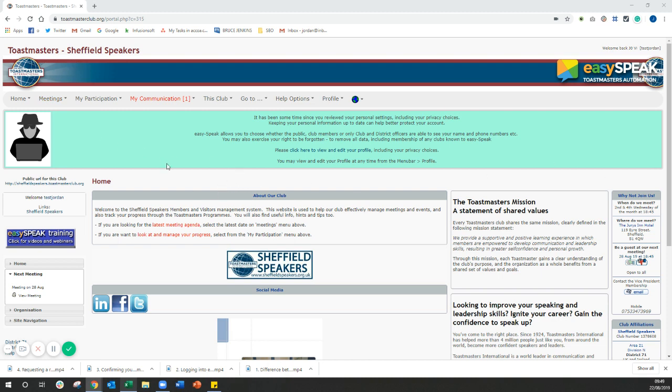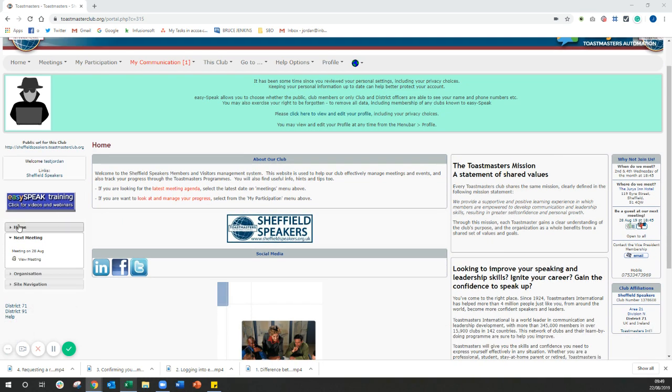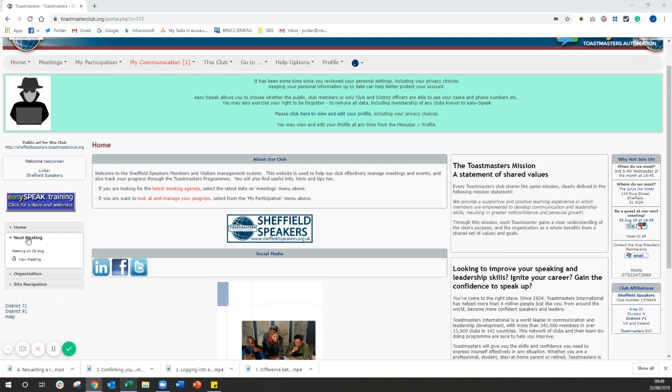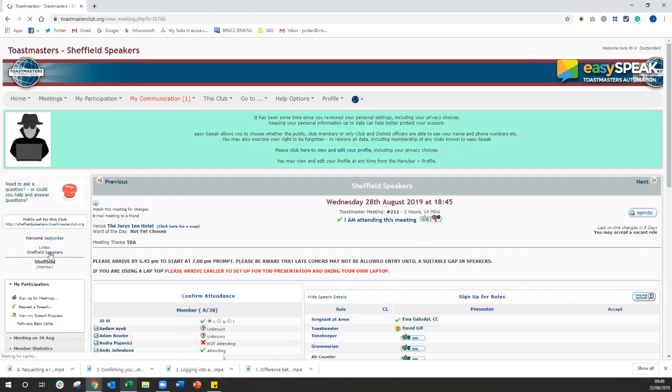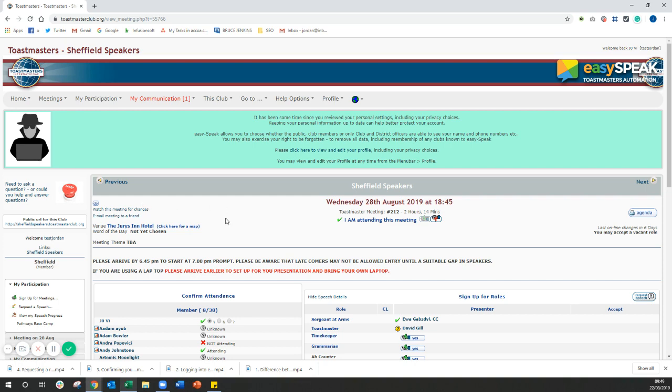Now, the first thing that you need to do is just scroll down here and then underneath the next meeting section, click on view meeting. This doesn't mean that you want to necessarily speak at the next meeting, but for some reason, in order to actually get the bit you need to request a speech, you need to be on this page here.